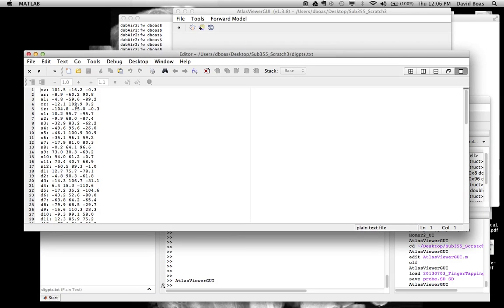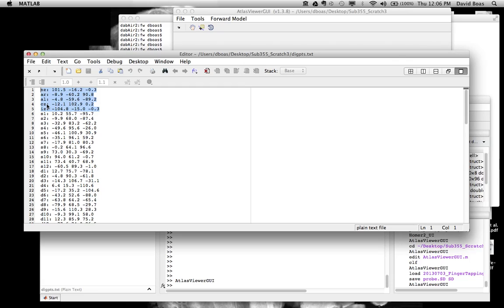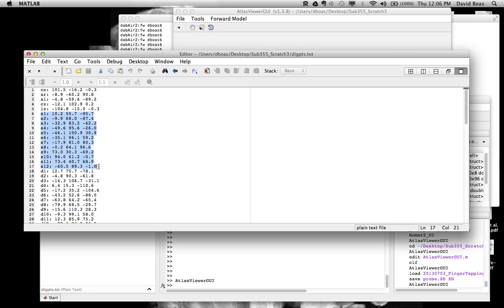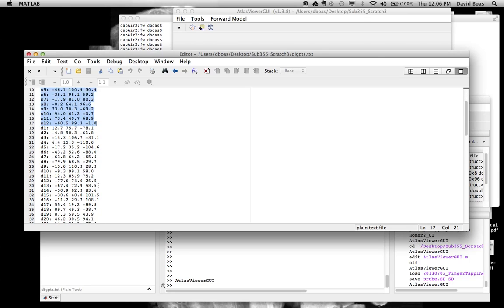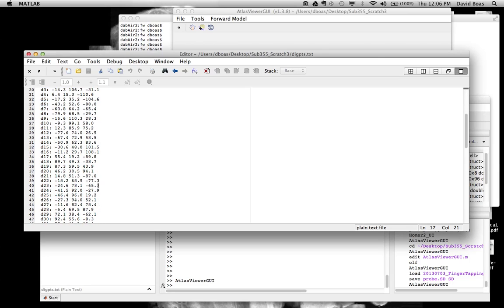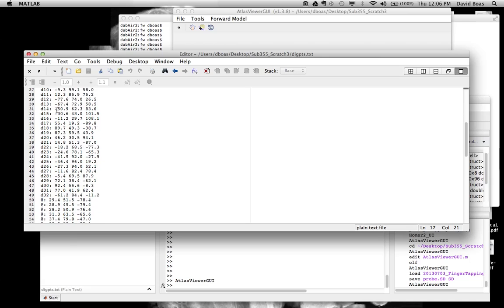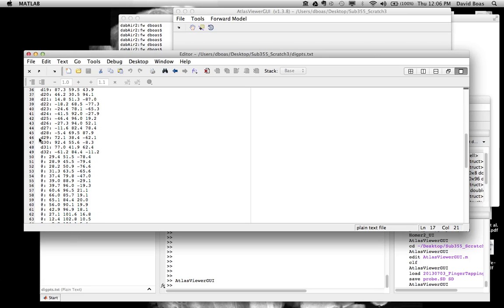So here's the format. It just has the 10-20 points that are needed in order to register the Atlas to the subject. It has the NASE location, CZ, INE, as well as the left and right ear locations. And these are the 3D coordinates provided by the digitizer. We're using a Polhemus system. You can use any system you want to get the 3D coordinates. Following that, you then give the 3D locations of all of the source positions, as well as the detector locations. So we have 32 detectors. It's then followed by this.